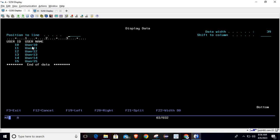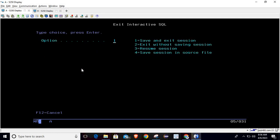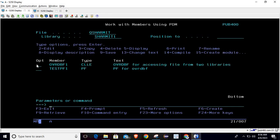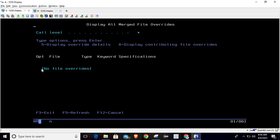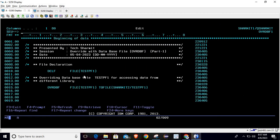So what we will do is fetch the data from the second library using the OVRDBF command. Before discussing the program, let me show you the DSPOVR command — this command shows all overrides implemented on a file. Hitting Enter, it is currently showing no file overrides because we haven't done any overrides yet.